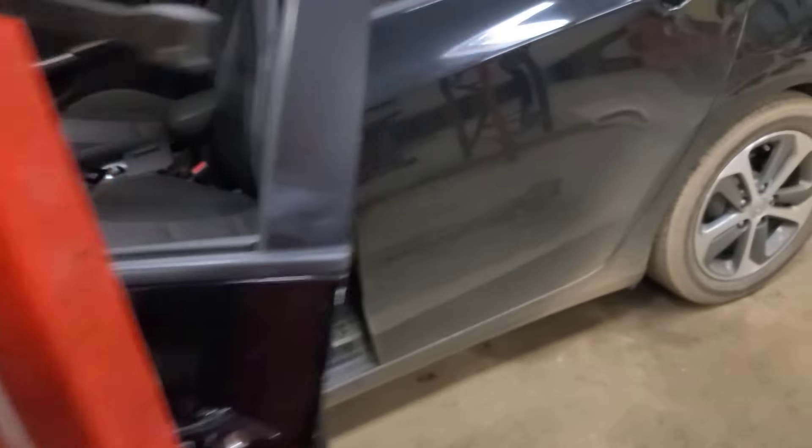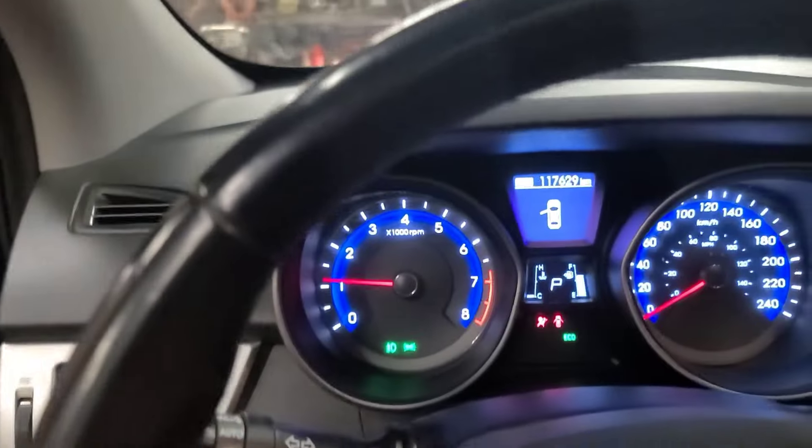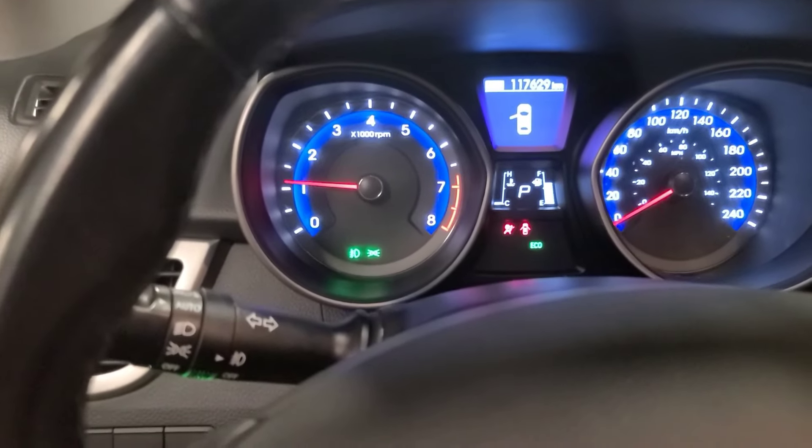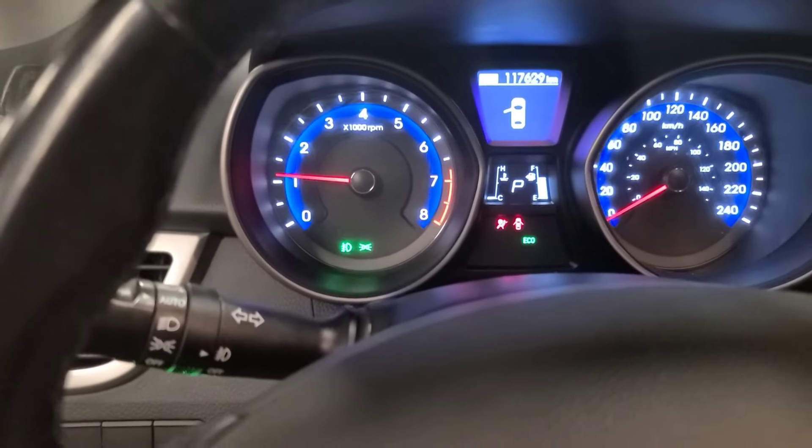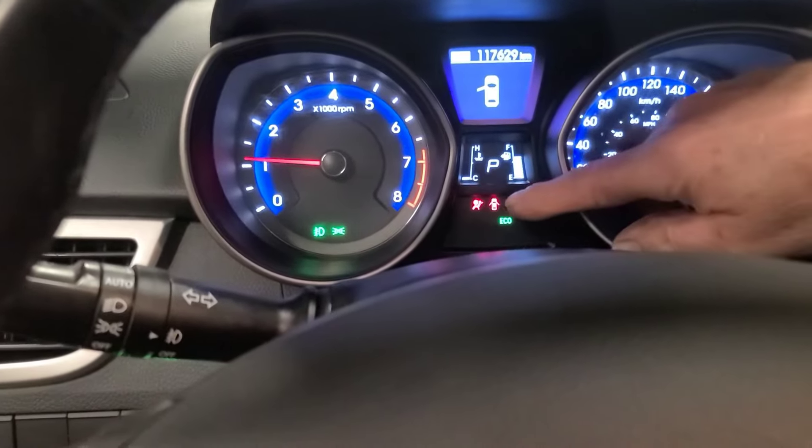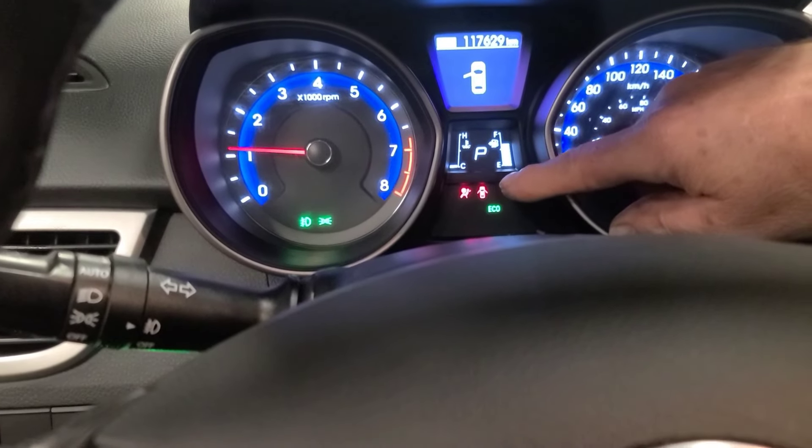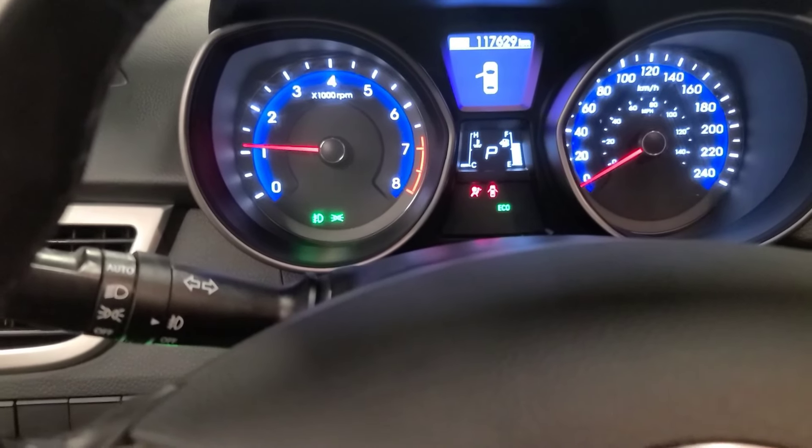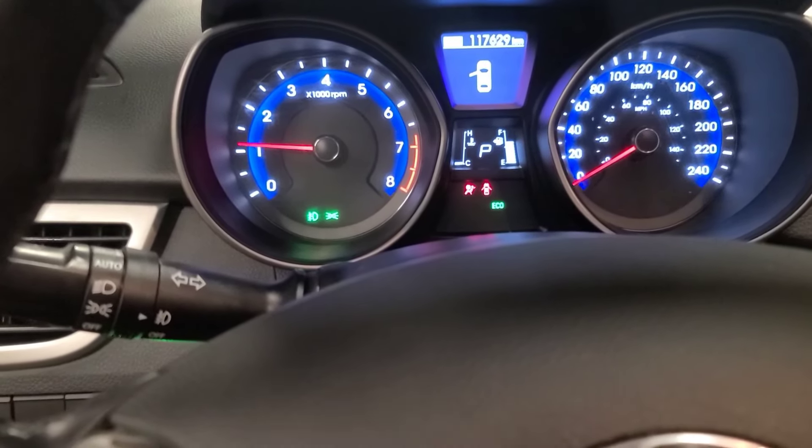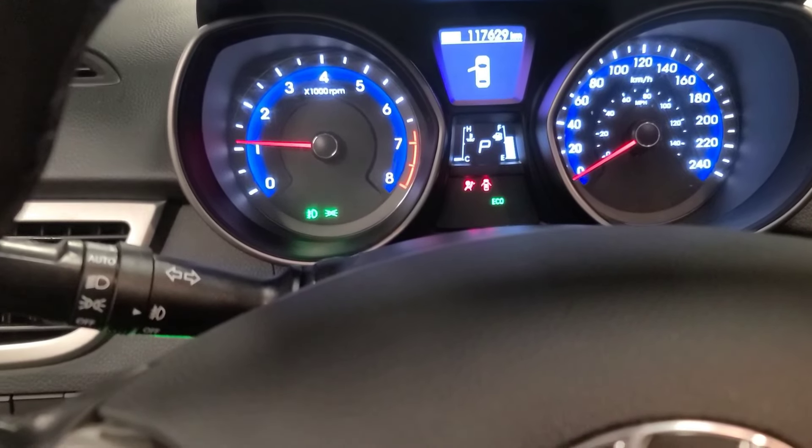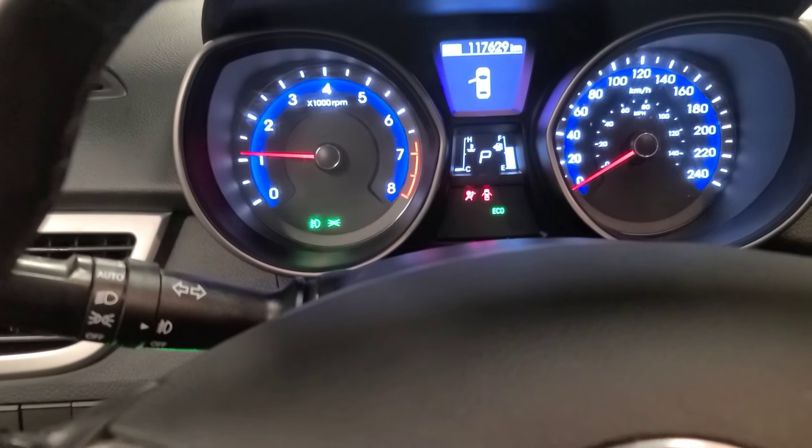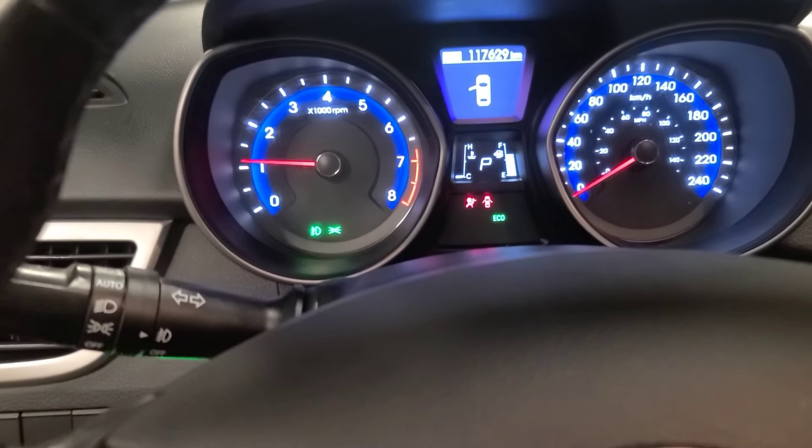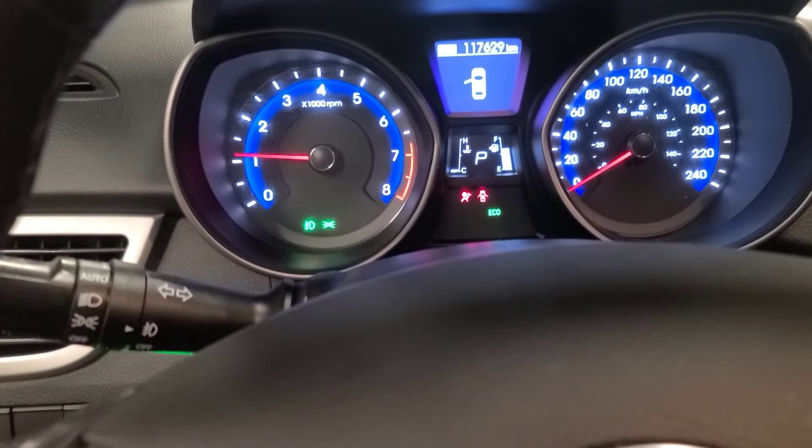Good morning viewers, today we have a 2016 Hyundai Elantra here for routine maintenance, but the airbag warning light is on. That's this symbol here right beside the open door, so we're going to scan it and see what codes it has generated. It's got 117,000 kilometers.